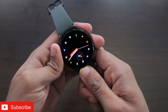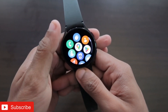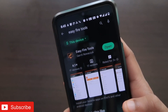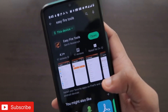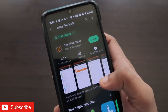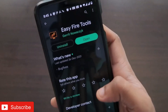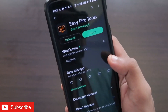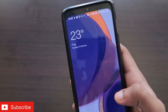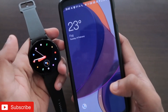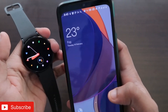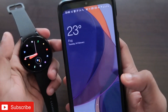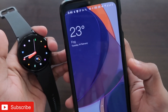To use ChatGPT on this watch, you need to install a few apps. The first app you need is EasyFire Tools, which is available on the Play Store. This app lets you install third-party apps on the Samsung Galaxy Watch 4. Once you have done this, you need to install a browser in which you will use ChatGPT.